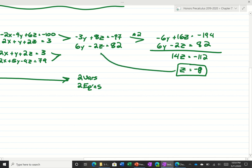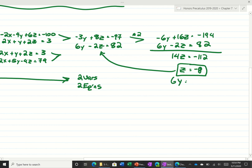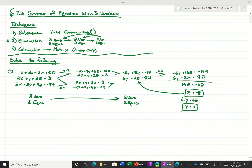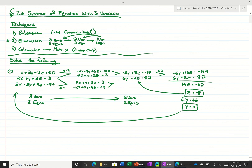If we know z is negative 8, we can plug it back in to find y. Negative 2 times negative 8 is 16, so 82 minus 16 is 66, and 6y equals 66, so y equals 11. Then we plug both values into one of the original equations.